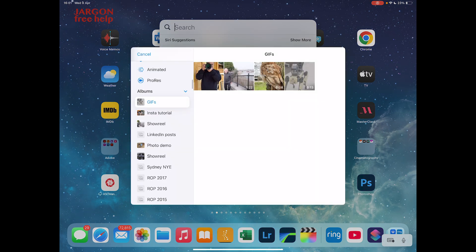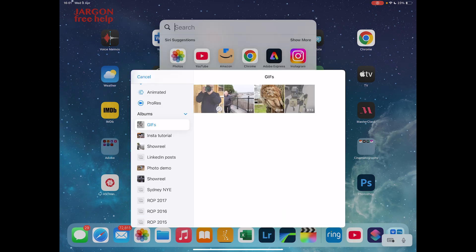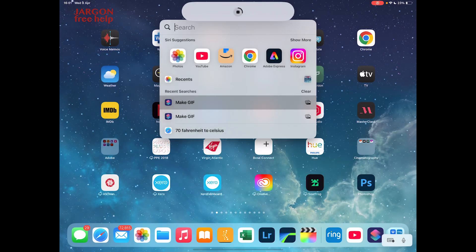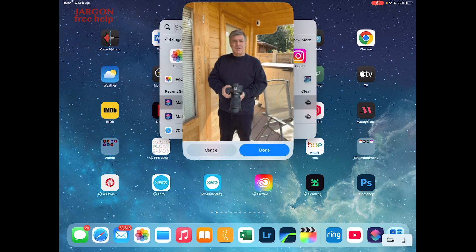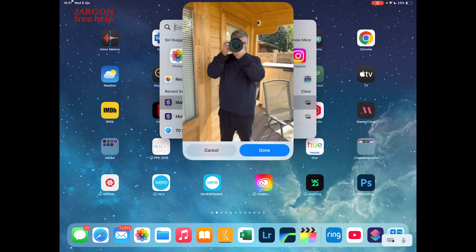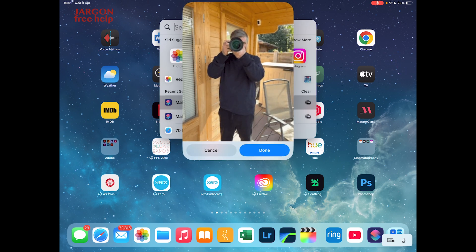I've got my GIFs folder here that I just showed you. So here's one of me with a live photo. I'm just going to tap on that to create it. And it's done.